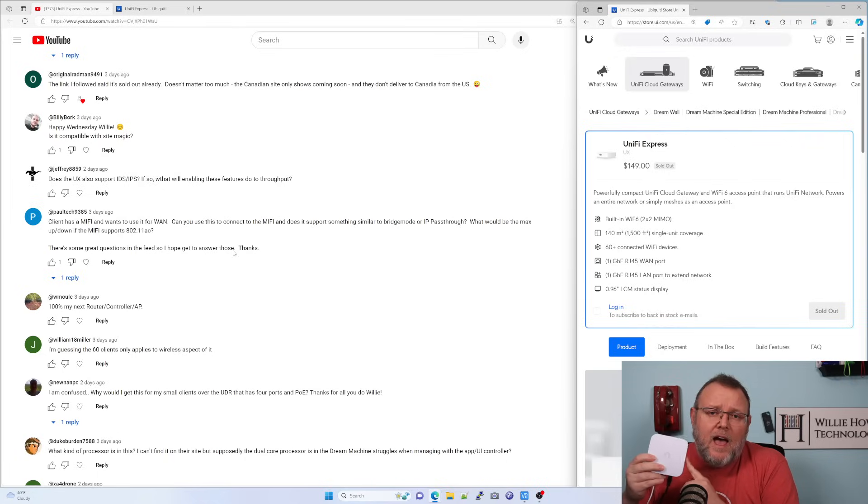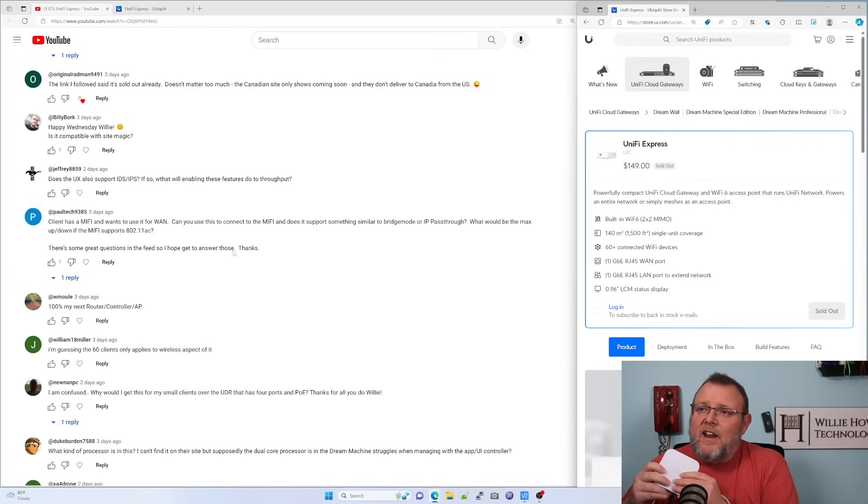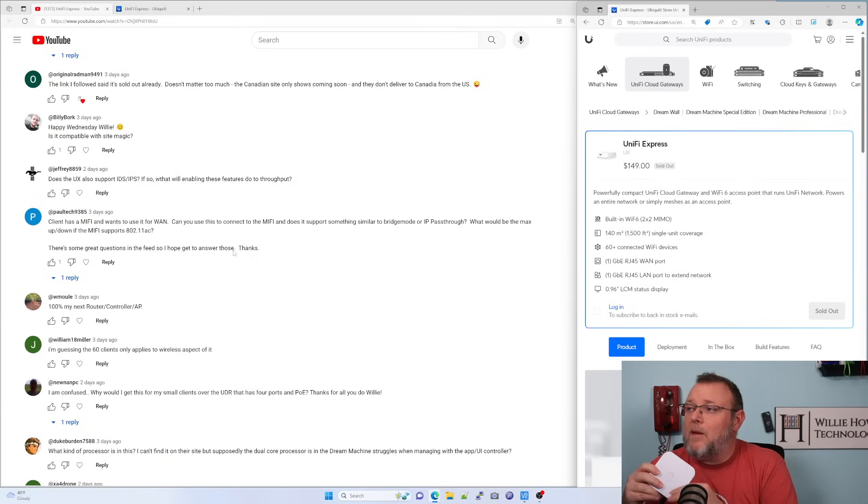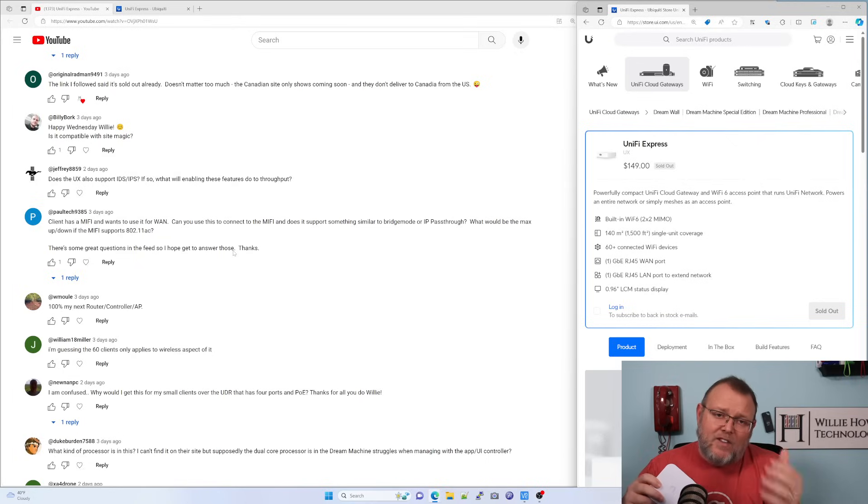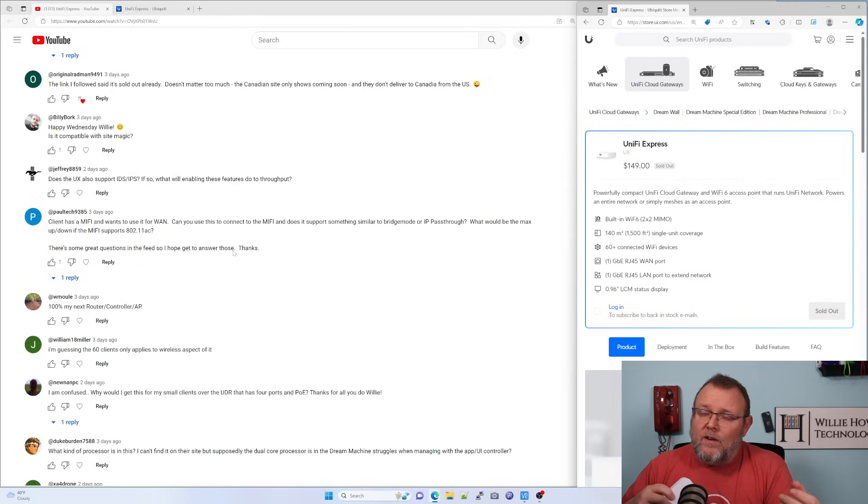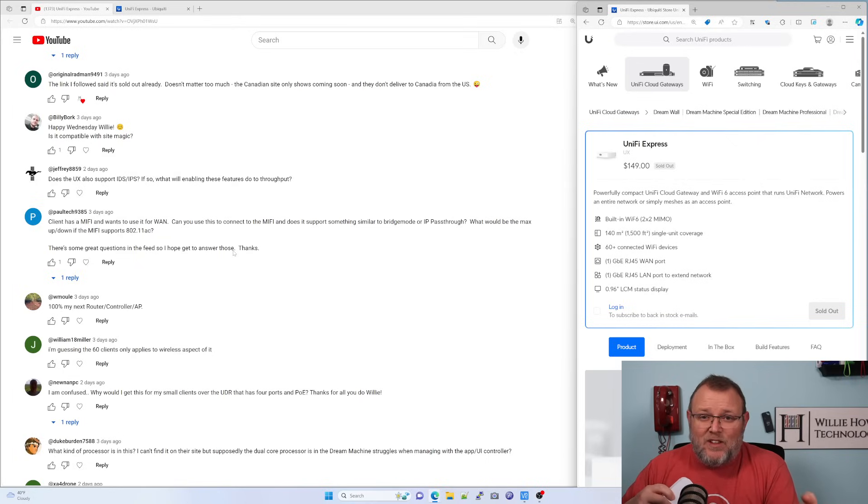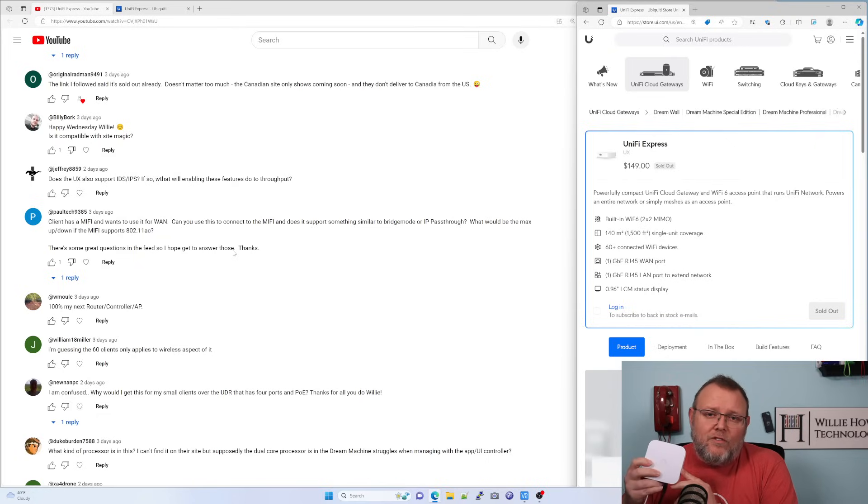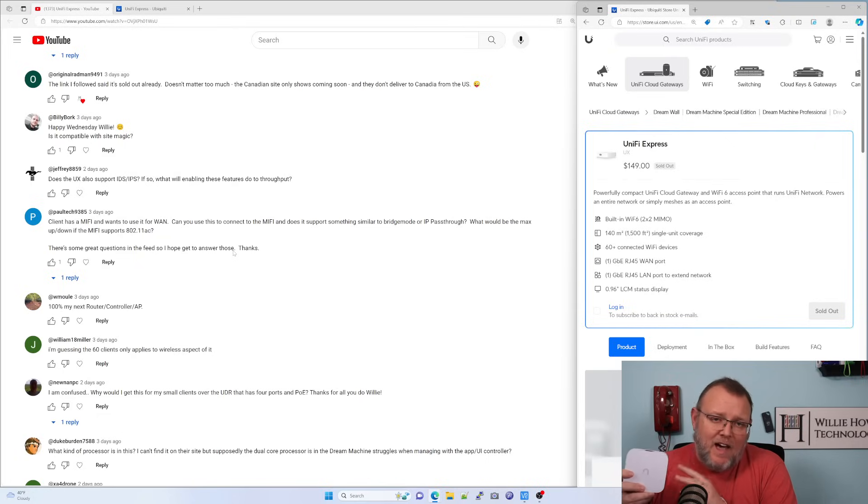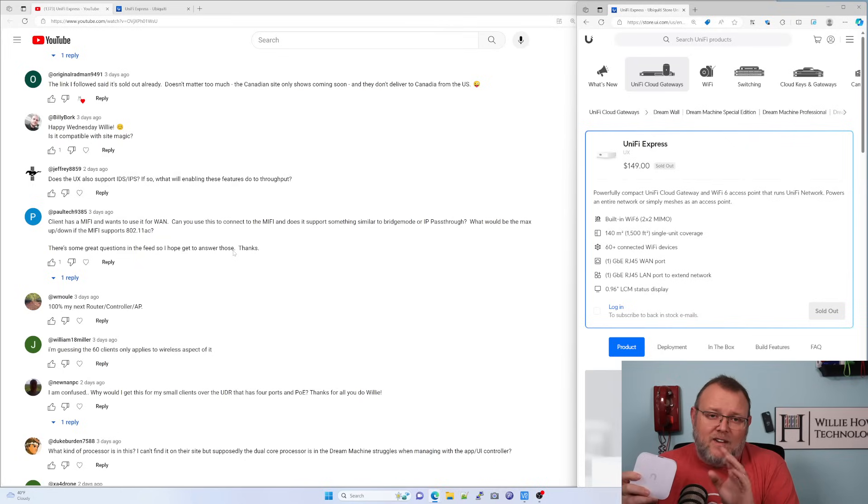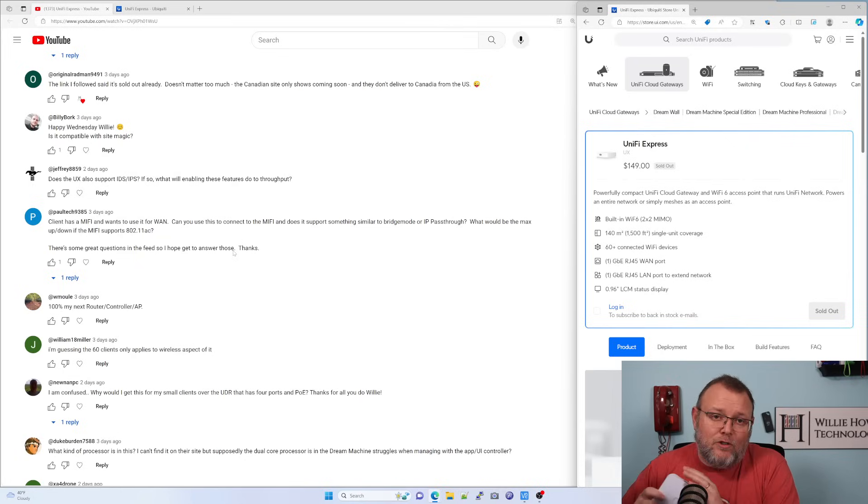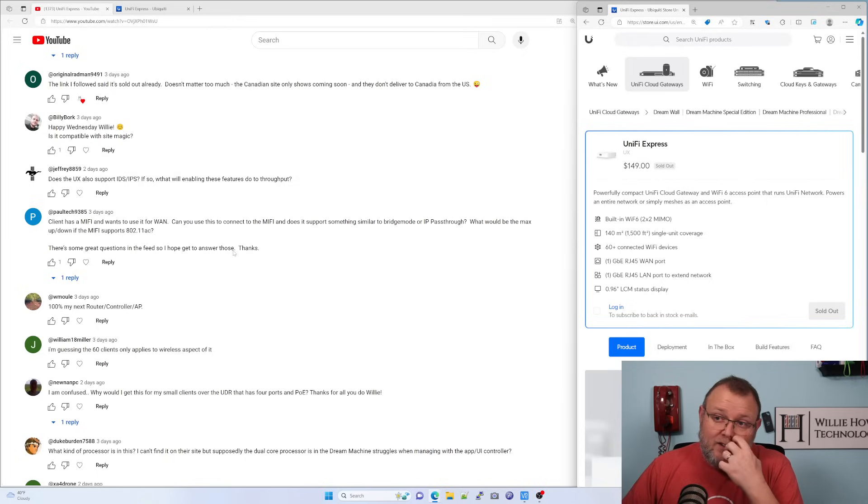The next question is, client has a MiFi and wants to use it for WAN. Can you use this to connect to the MiFi? And does it support something similar to bridge mode or IP pass-through? So that is actually going to be on your gateway device. Whatever your MiFi device is, that's going to be the device that is going to actually do the bridge mode. All Unify OS consoles cannot have NAT disabled. They have NAT enabled and firewall enabled by default. You cannot undo that. Neither should you try to do that.